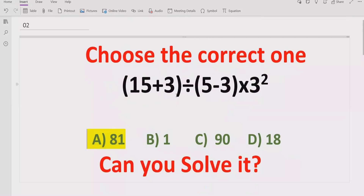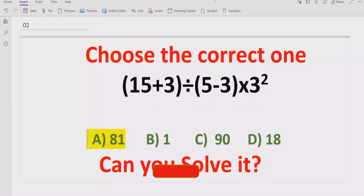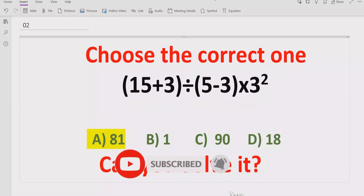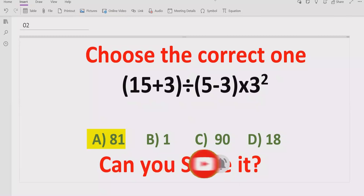I hope you understand how you can solve this expression easily and get the correct result. That's it for today. Thank you for watching. Please like and subscribe to my channel and share with others so they can learn this type of quiz. We will meet in the next class. Bye bye.